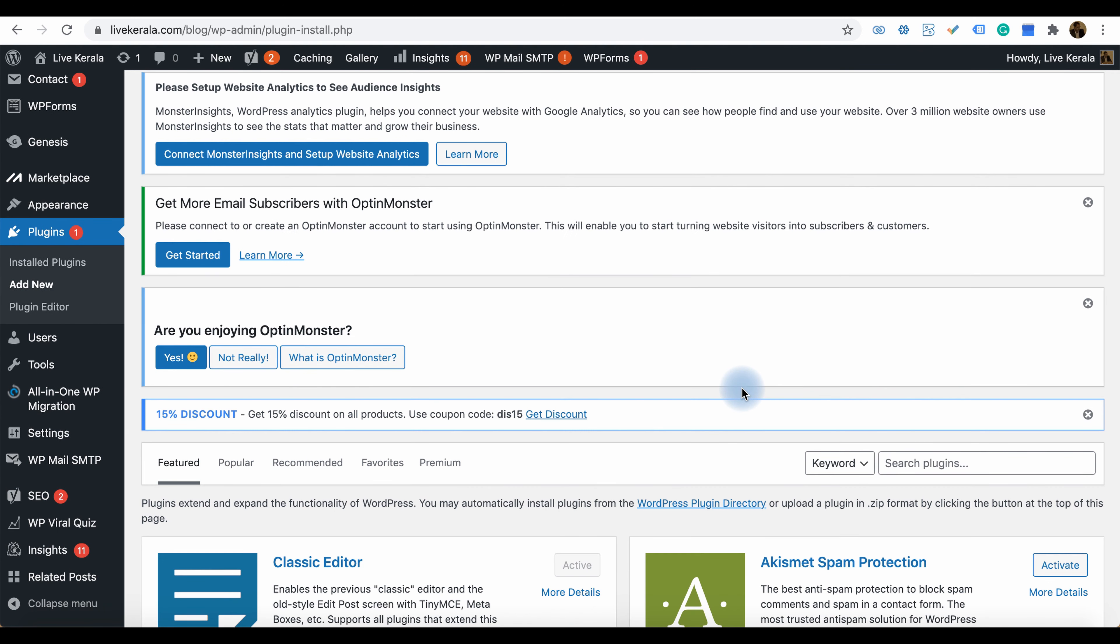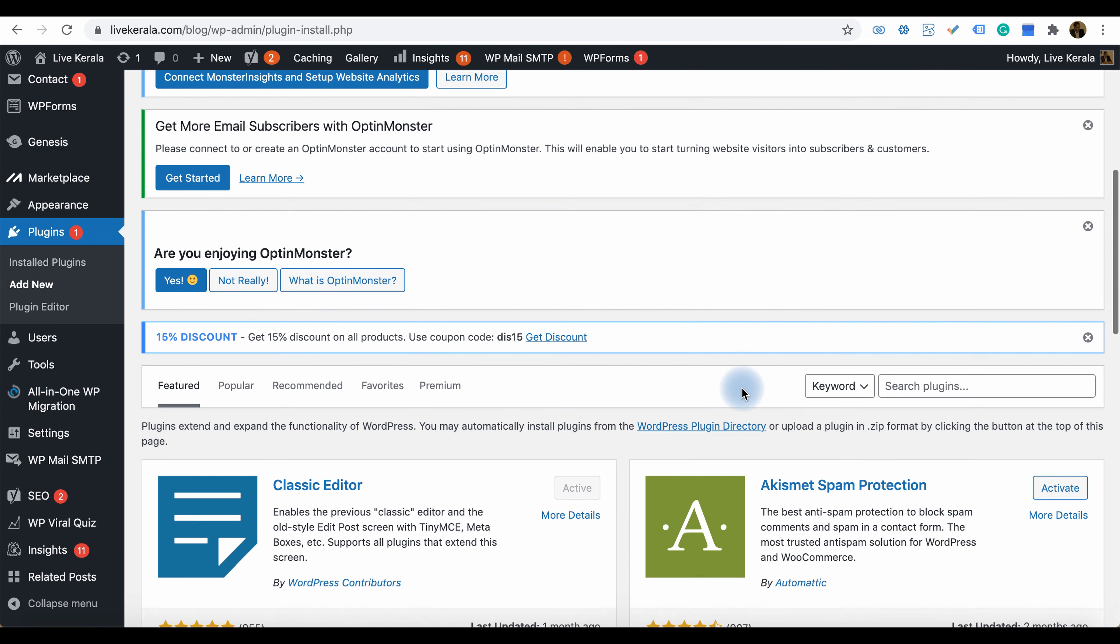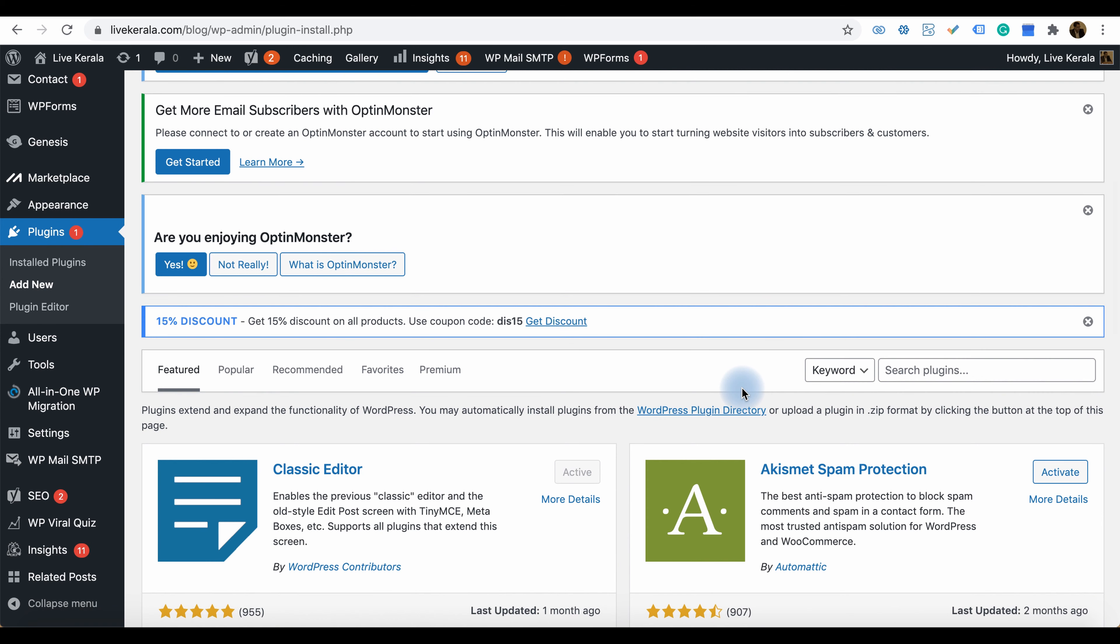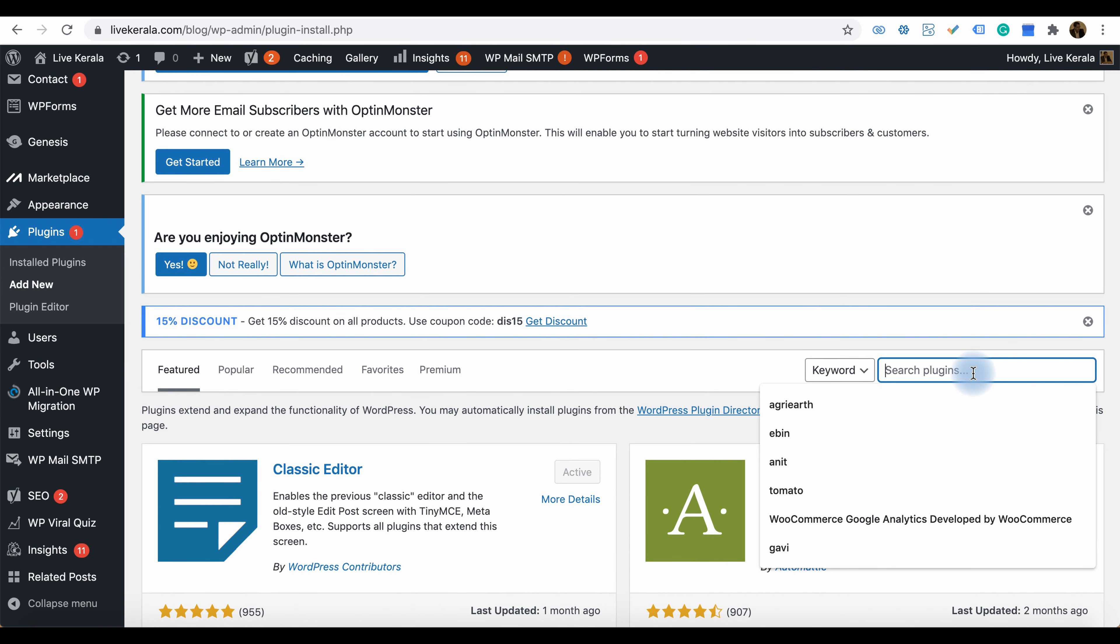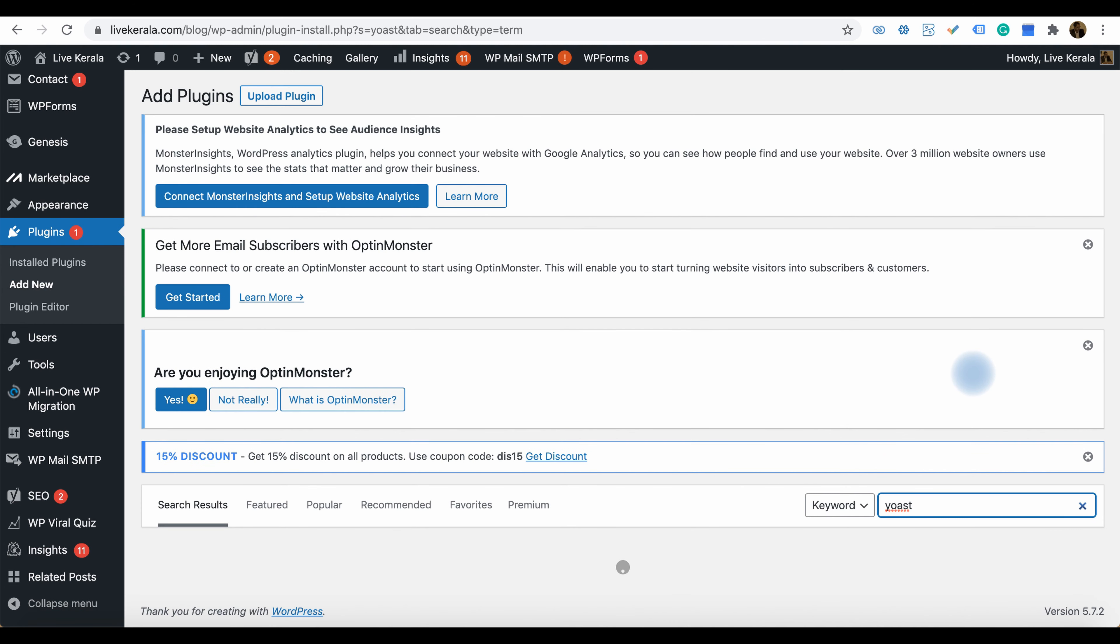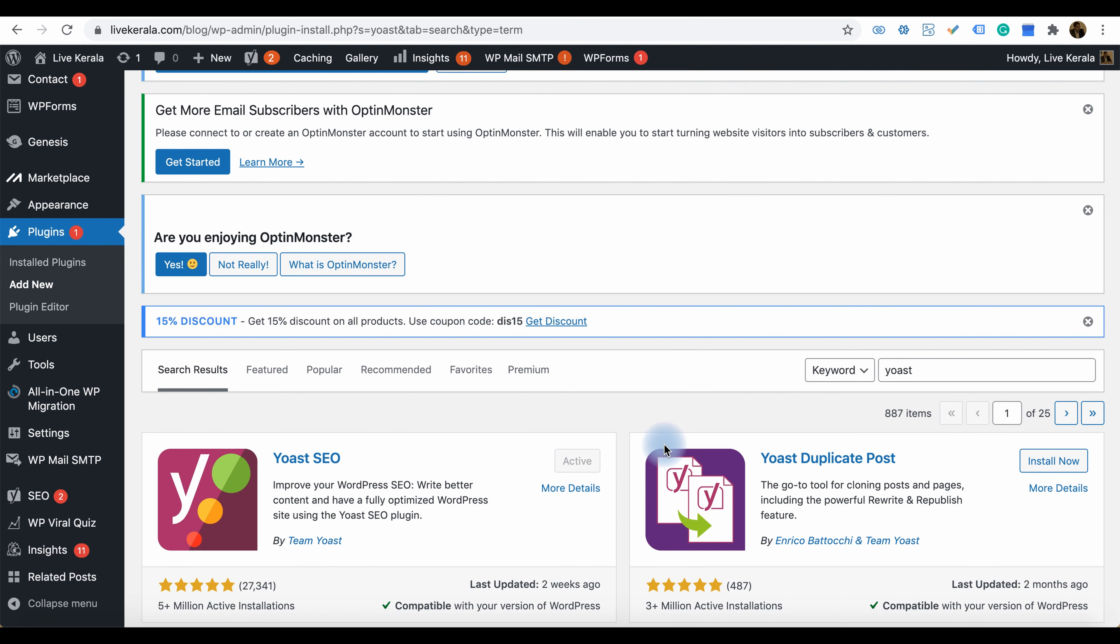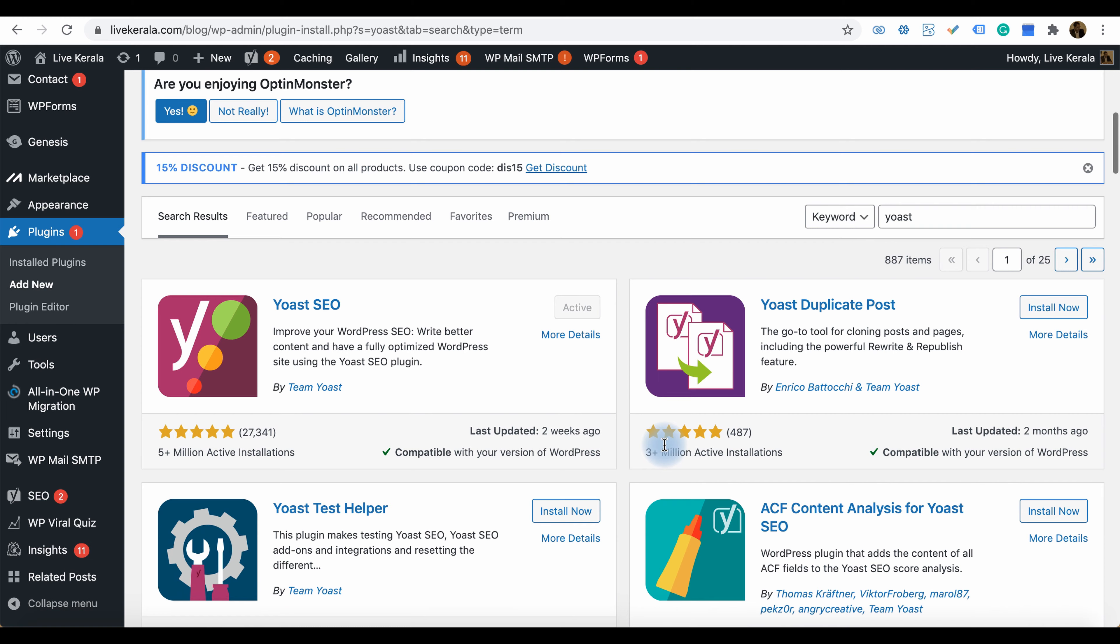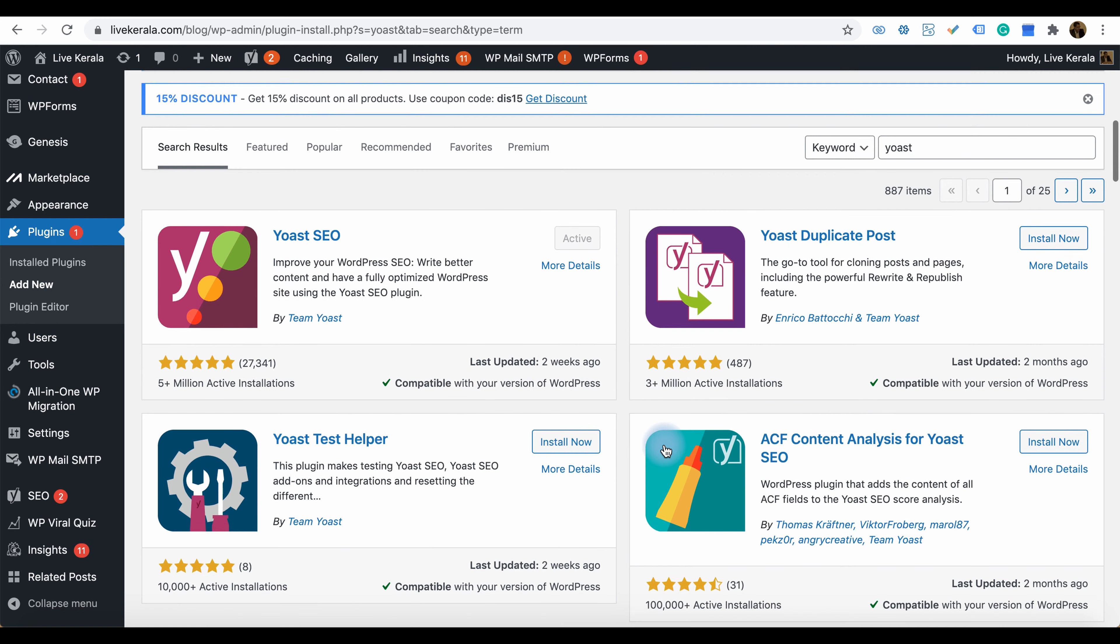There is an option to Add New. Just type Yoast there and you can see the Yoast plugin. There is an Install Now button, so just click install, and it will install the plugin into your WordPress dashboard.